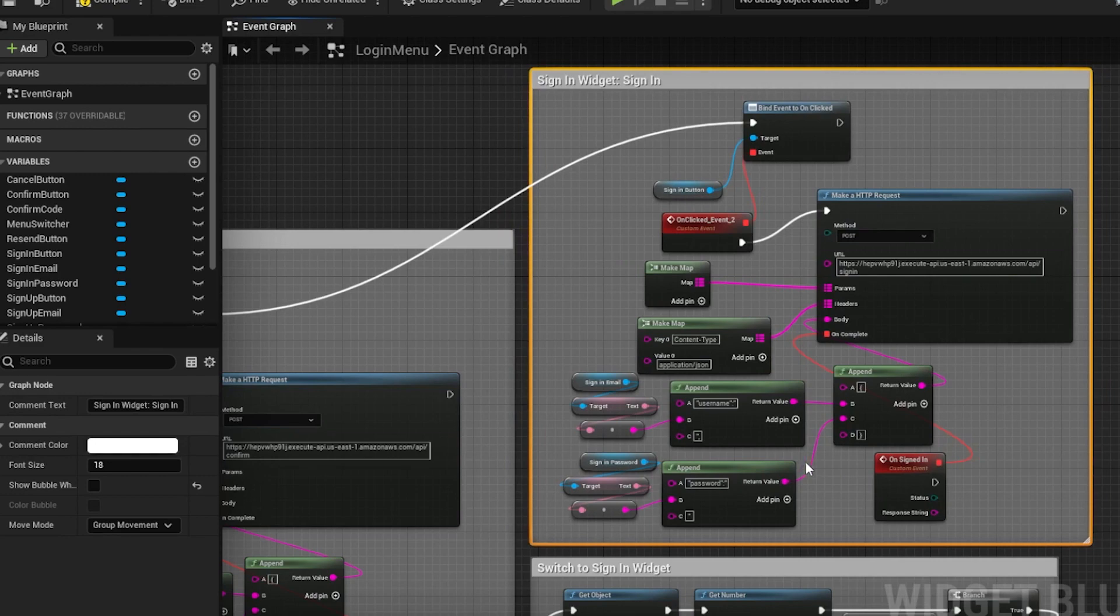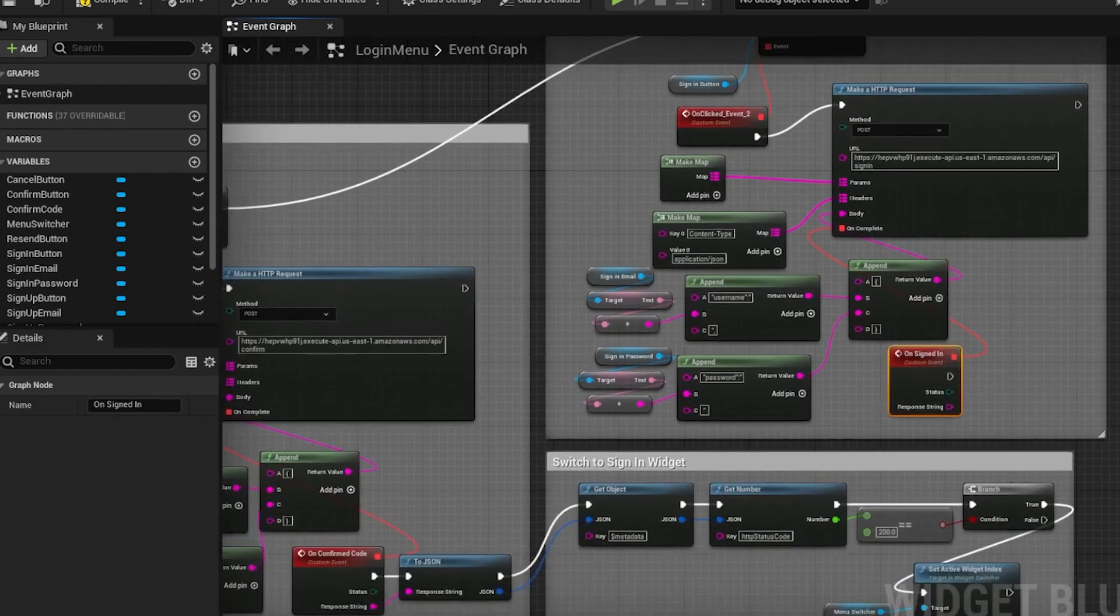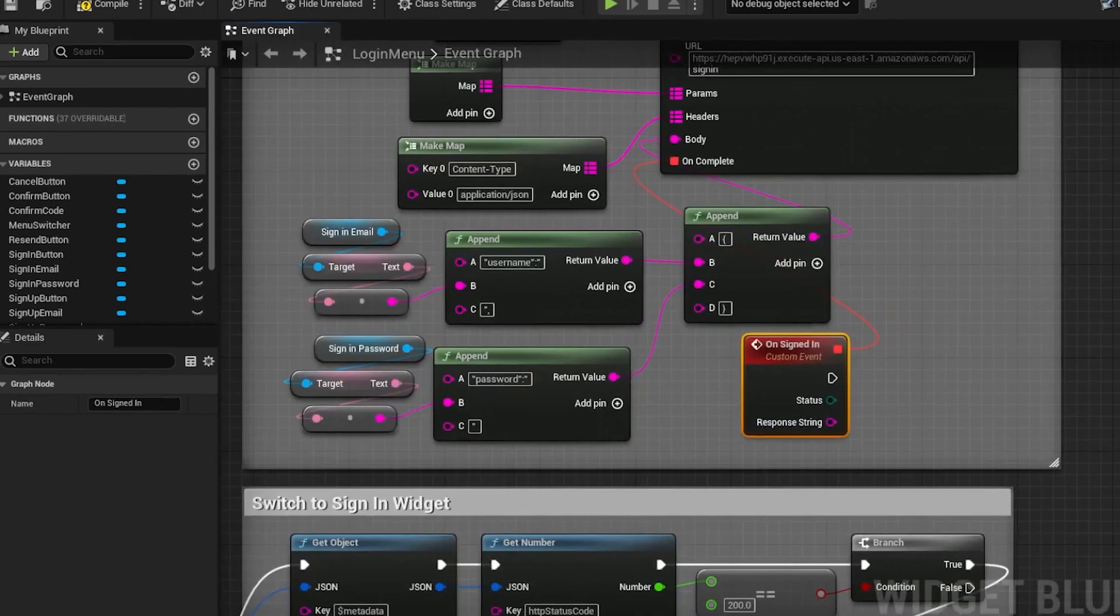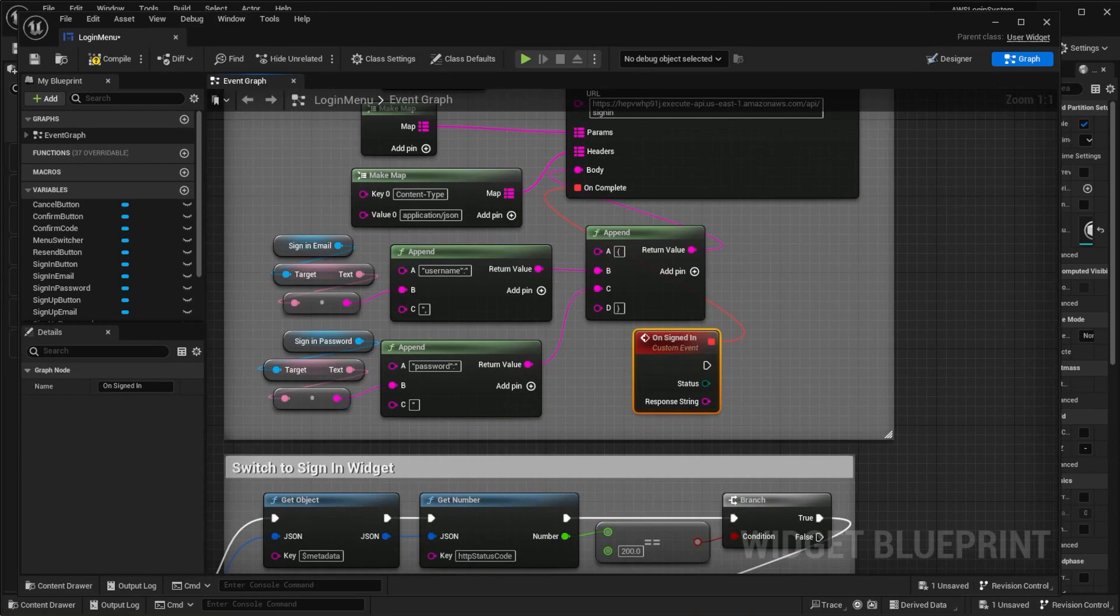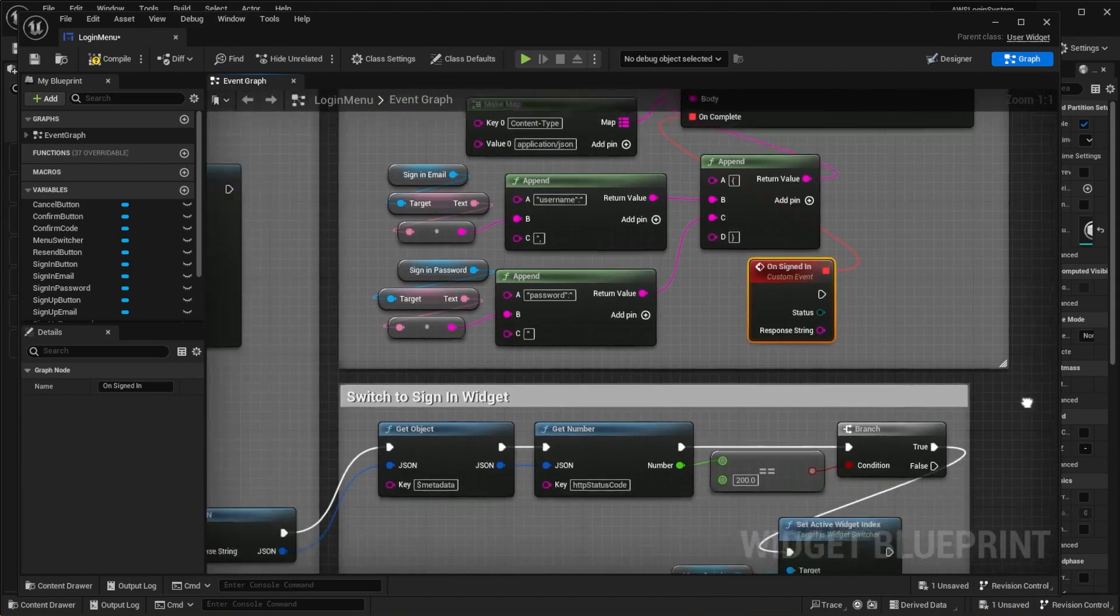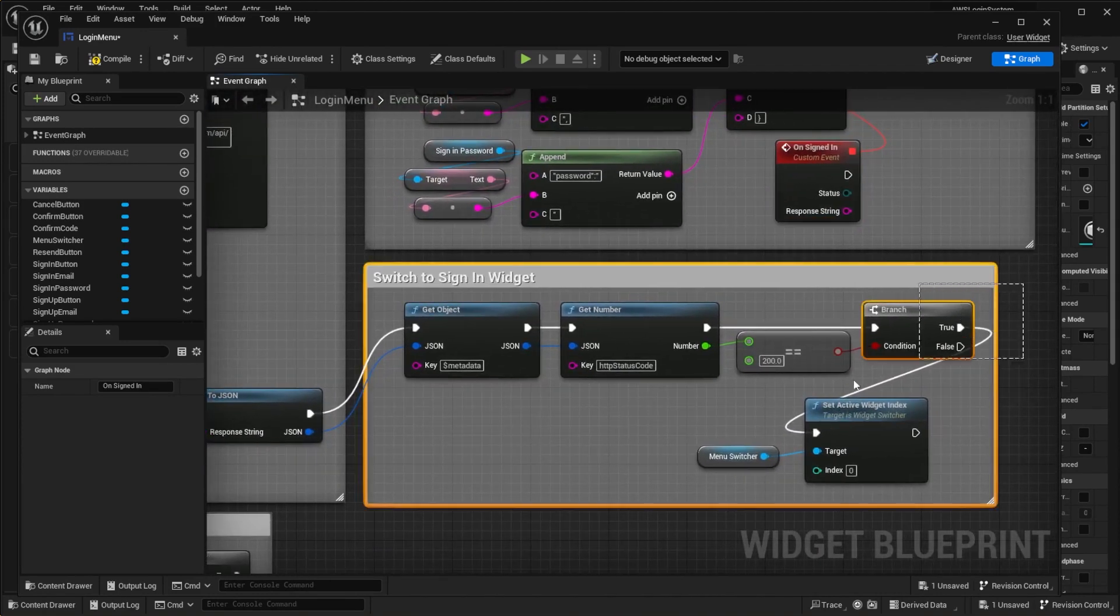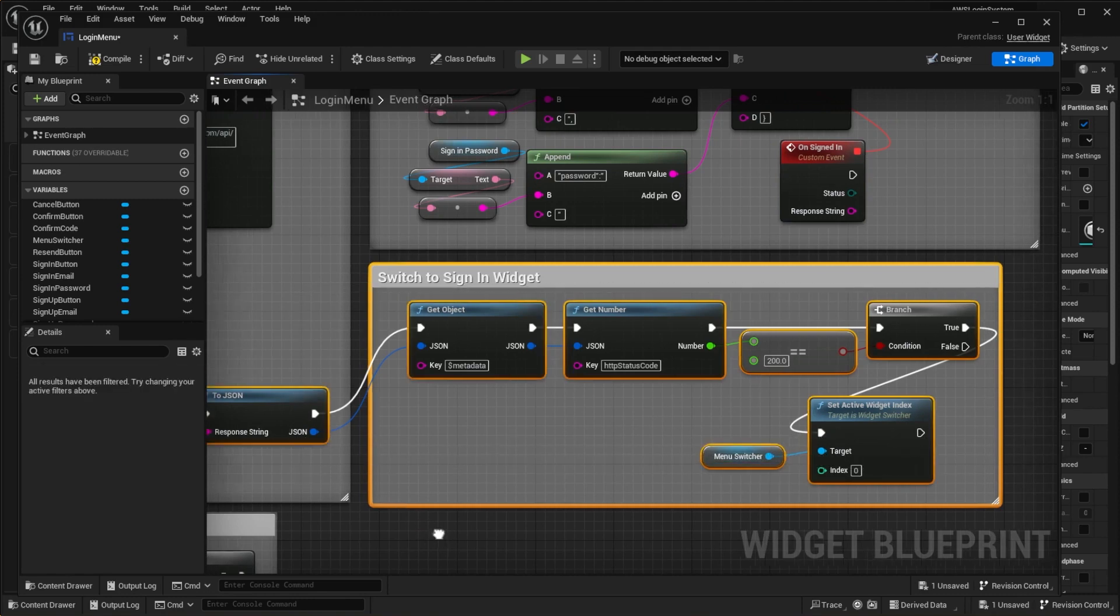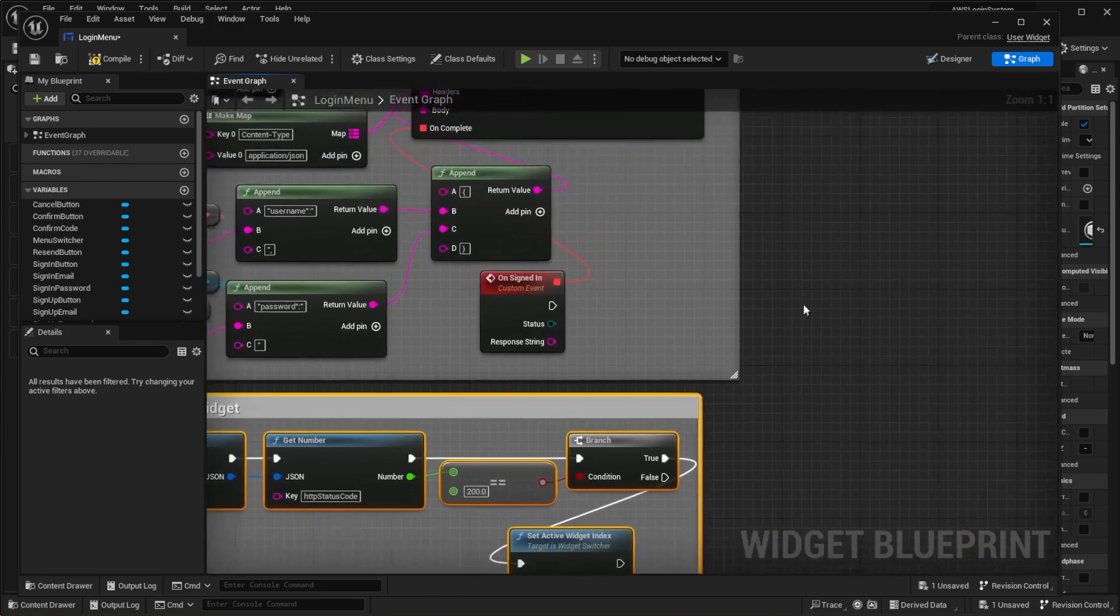Since the response we get is in a similar structure as the sign-up one, we can do the same thing to determine if the login was successful. Copy the switch to sign-in widget section and paste it after the sign-in callback.